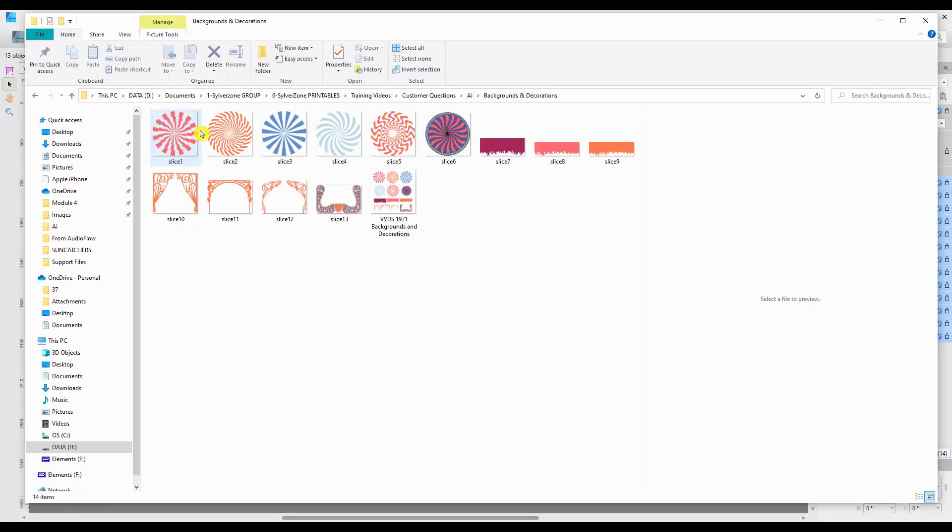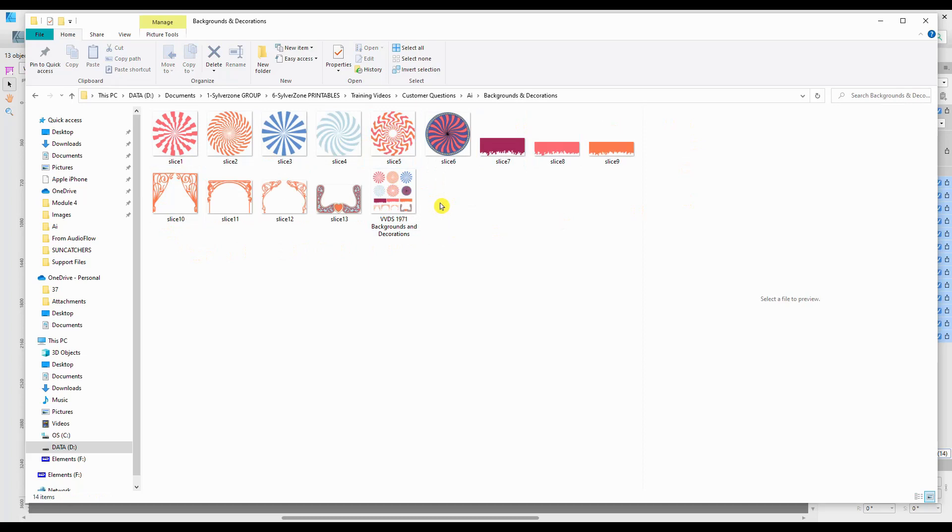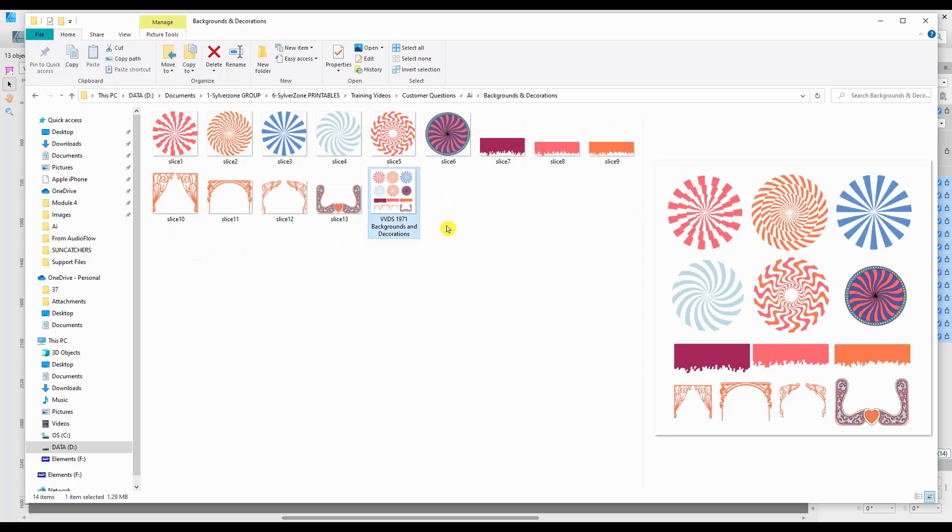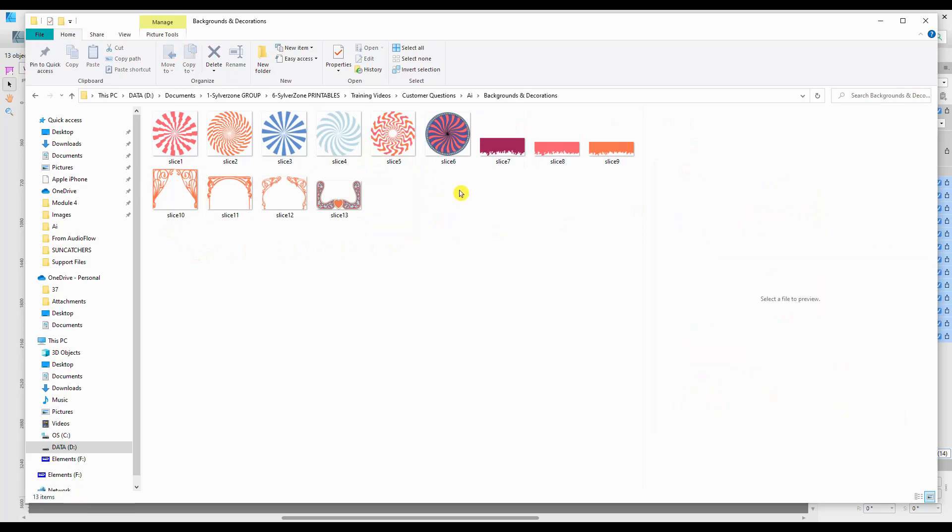If I now go into that file, Backgrounds and Decorations, you can see I have them all saved as separate files. It's actually saved the top one as well, which I didn't think I'd selected, but there you go. We can delete that one if we don't need it, but we have the rest.